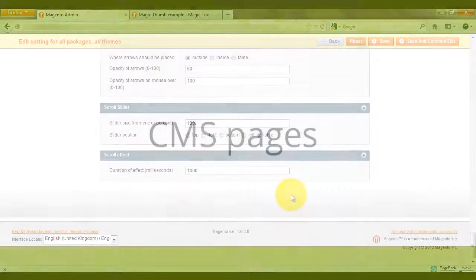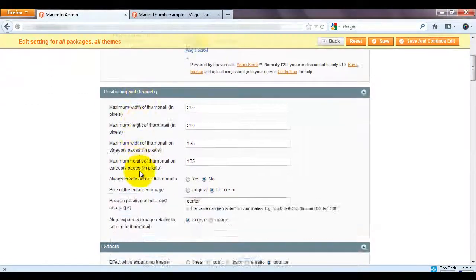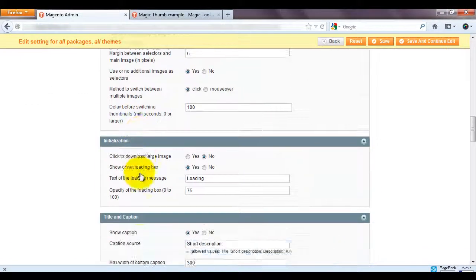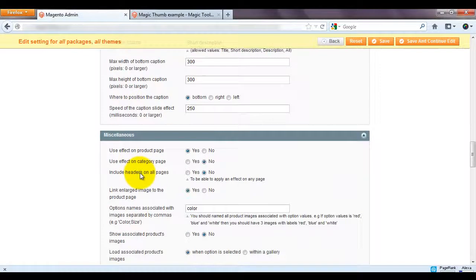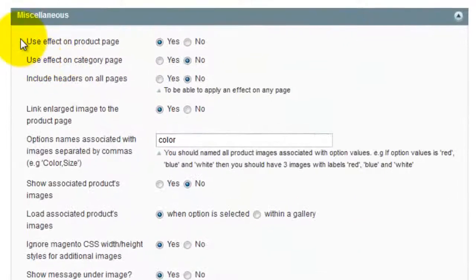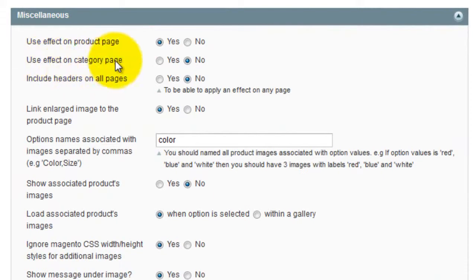As well as adding Magic Thumb to your product pages you can also add it to your CMS pages. You can see on the settings page Magic Thumb is automatically activated. If you want Magic Thumb to work on the category select Yes here.